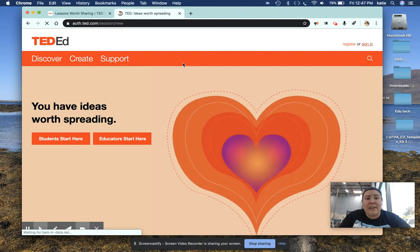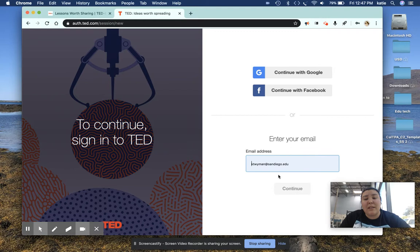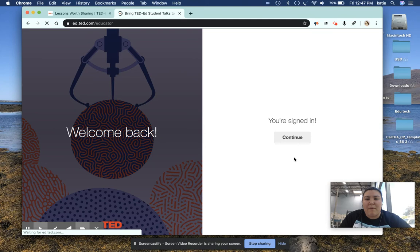All you need is an email and a password to log in and then they just grab some information from you, like what subject you teach and what age group you teach, and that will help them filter the videos for you. So I've already logged in.